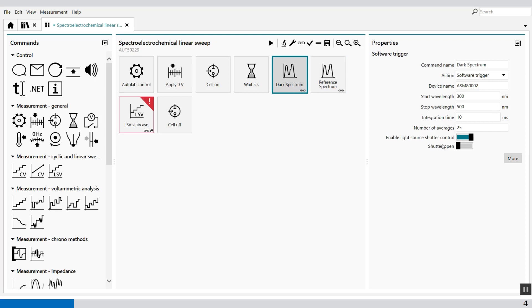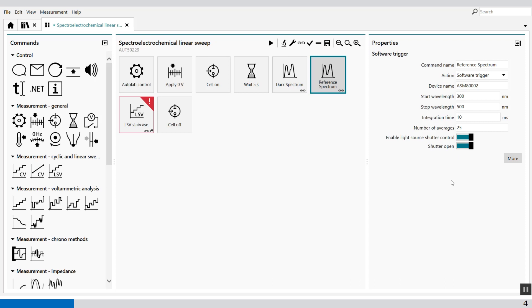The dark spectrum the shutter was closed so no light shining through the sample. And with the reference spectrum the shutter is opened and then this light shining through the cuvette.